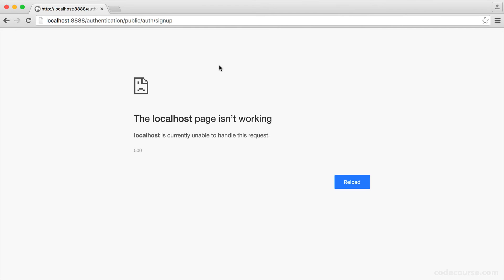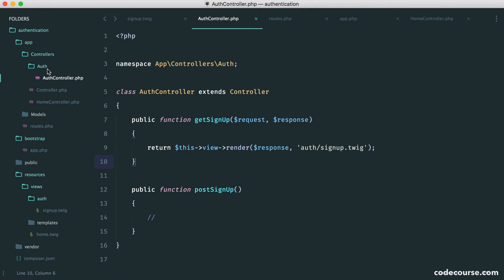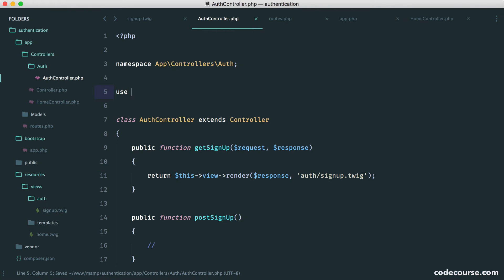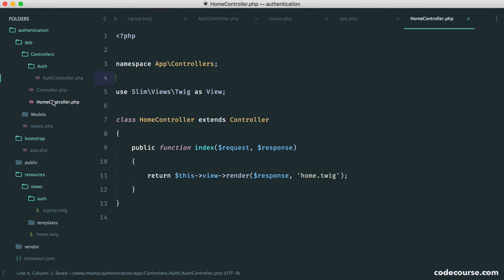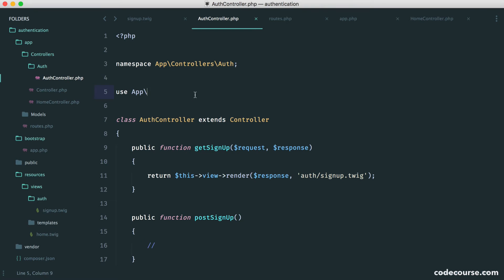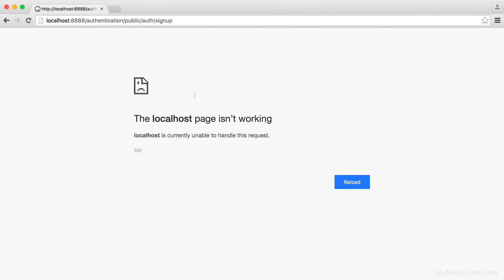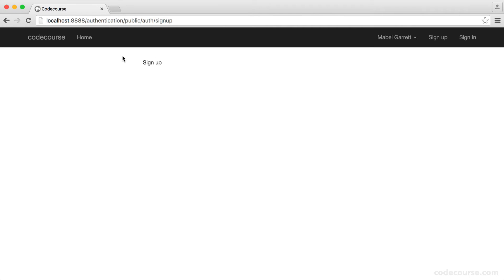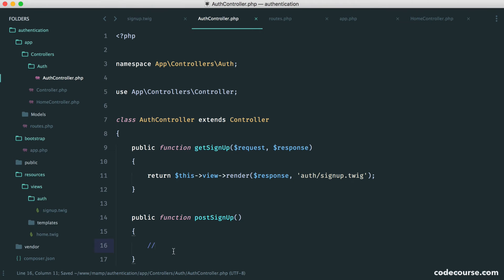We can see our signup text here and this form is going to be in the center of the page. Let's go and finish off the form. Over in signup.twig, we're going to put this inside a panel element within Bootstrap, setting it to have a class of panel-default. We add a panel heading with 'Sign Up' and a panel body.